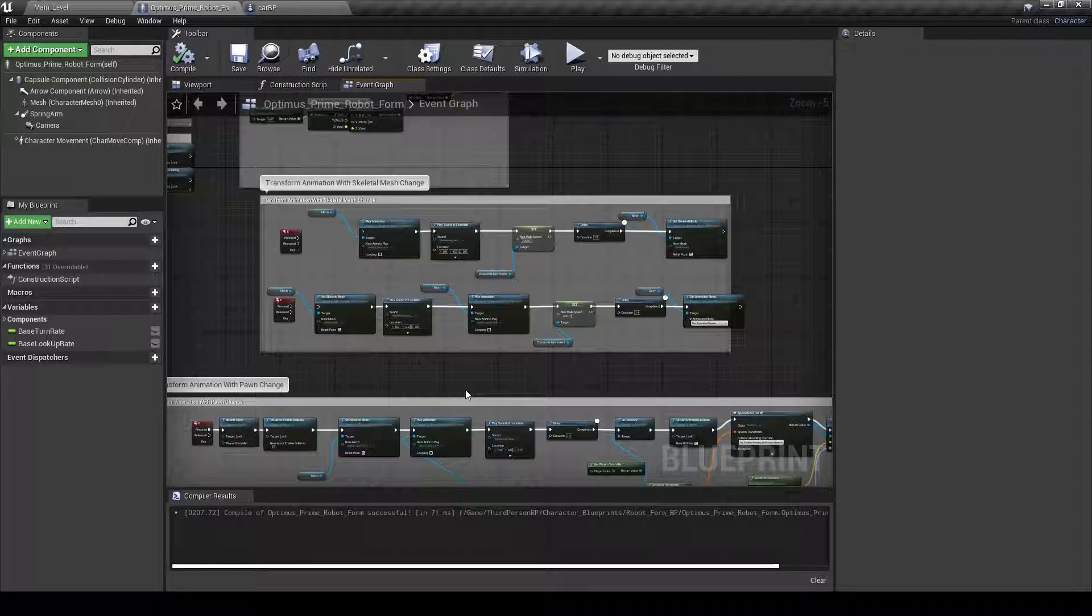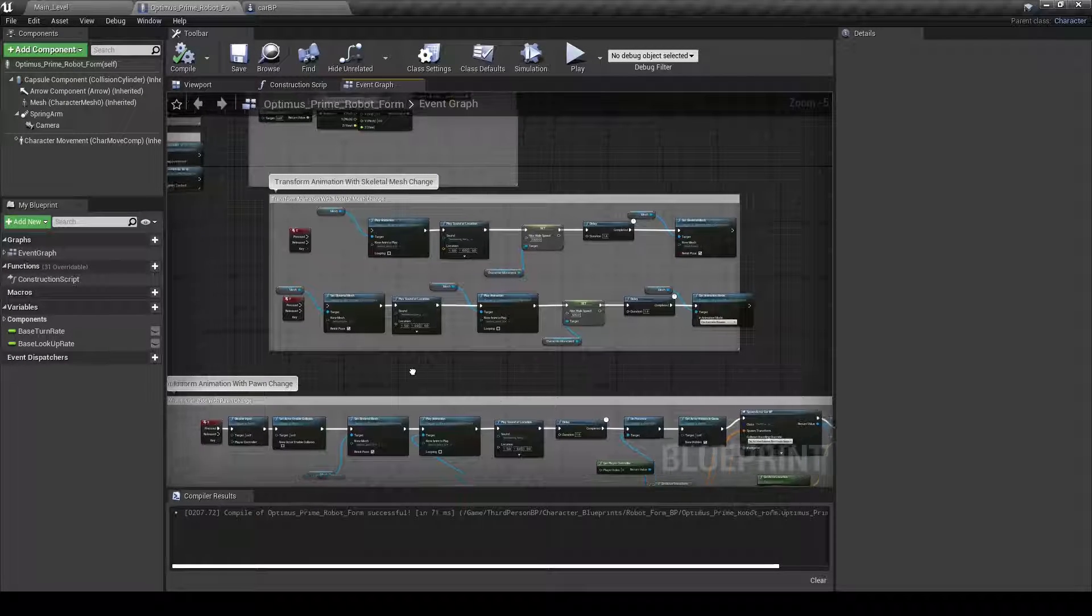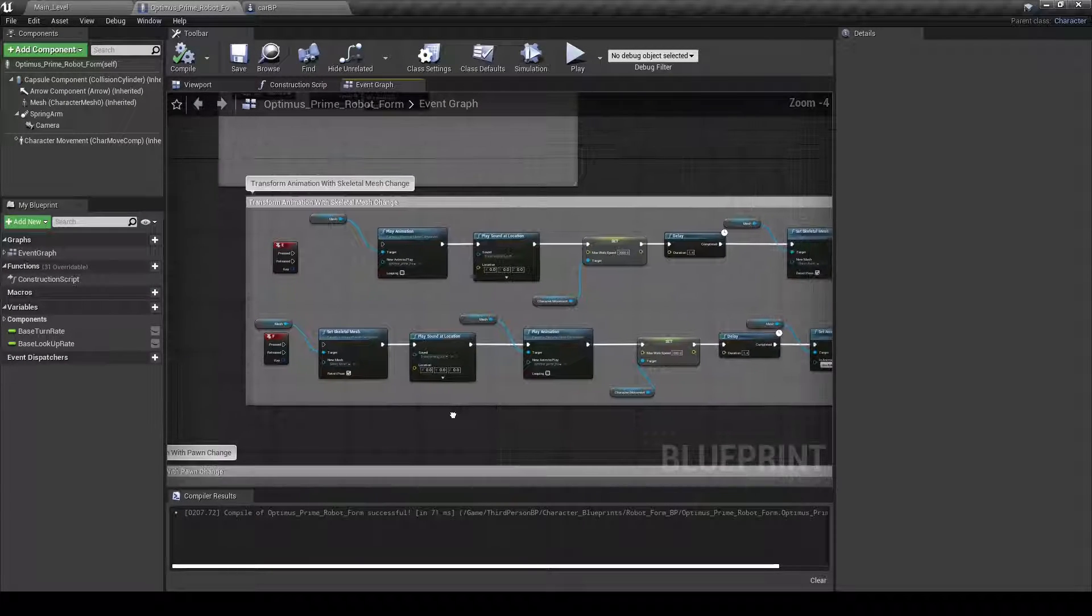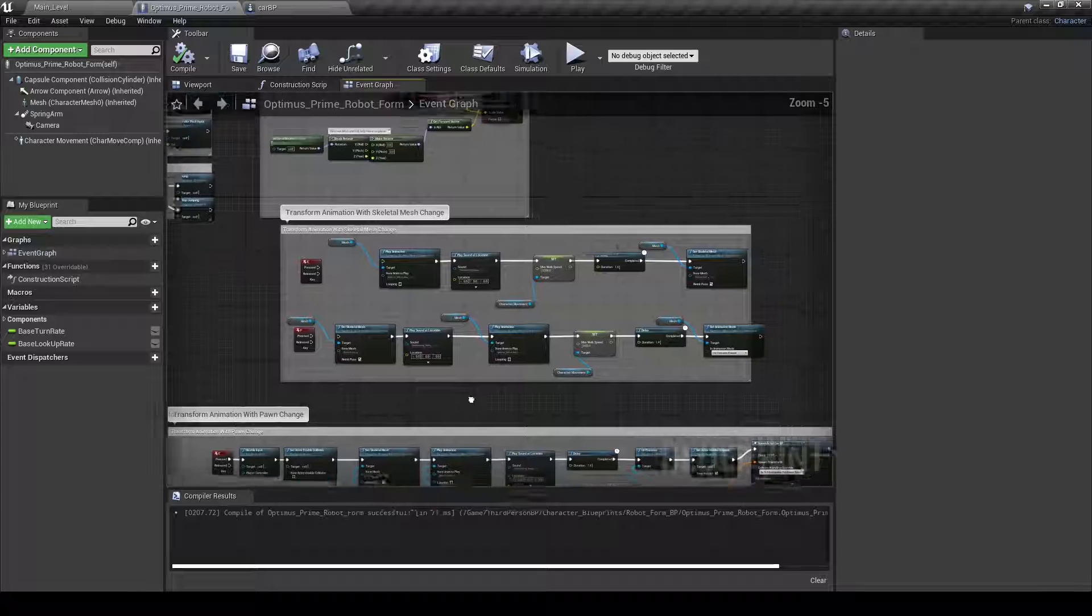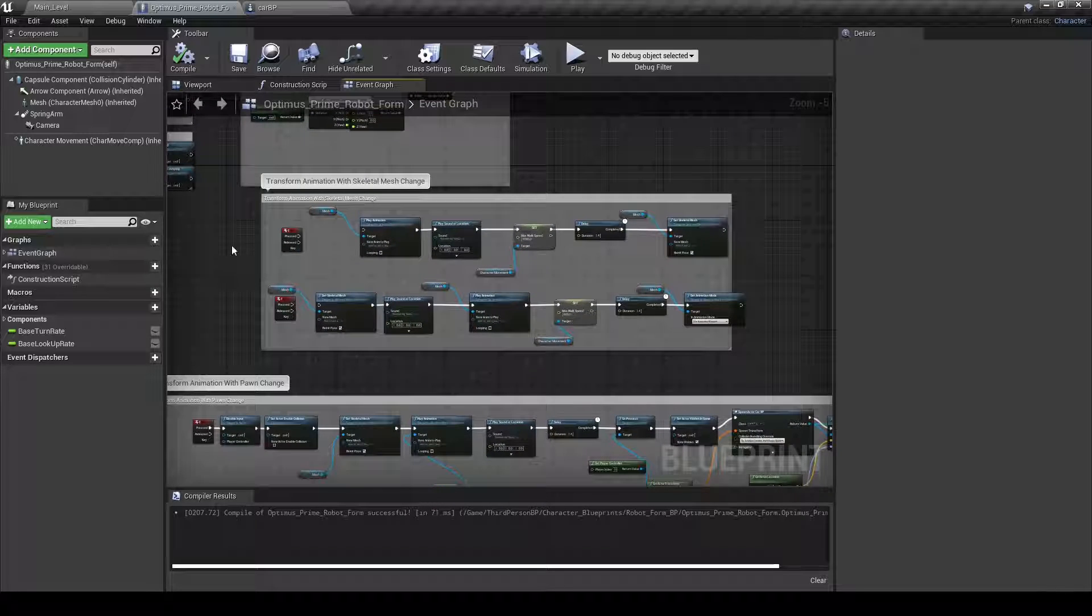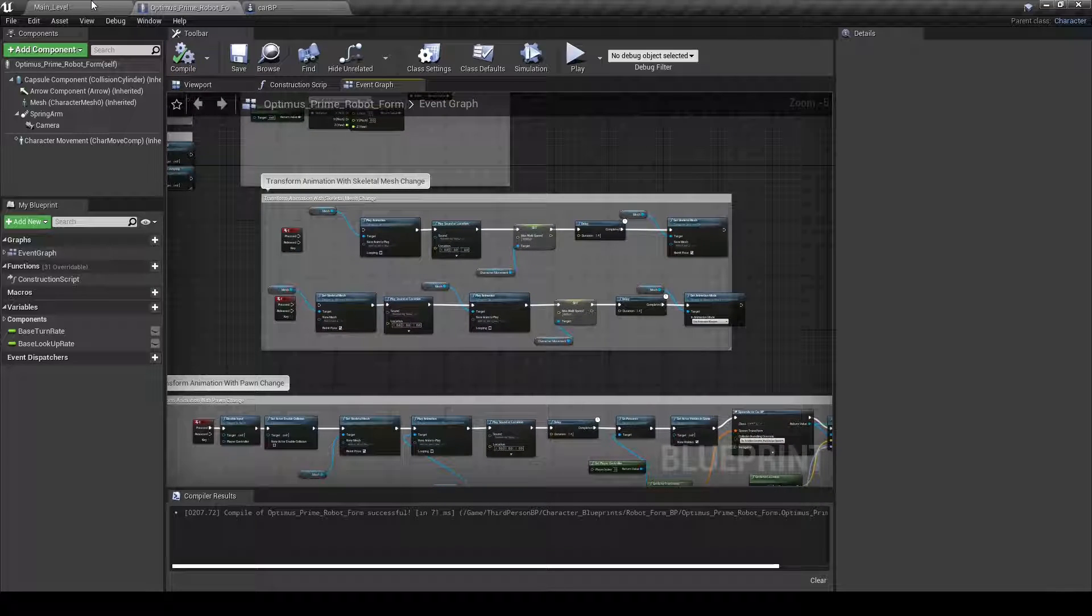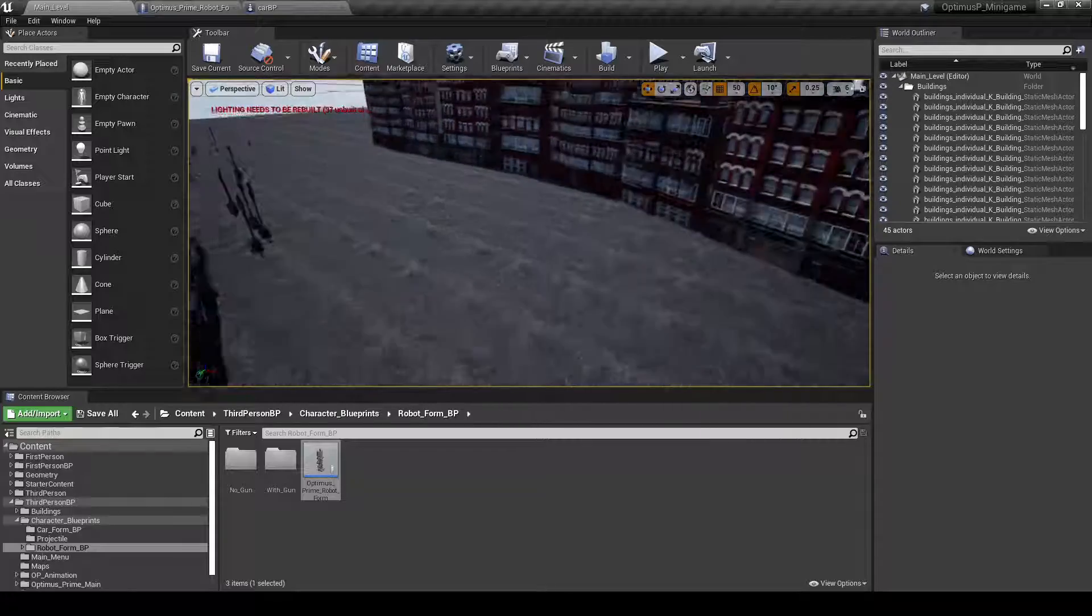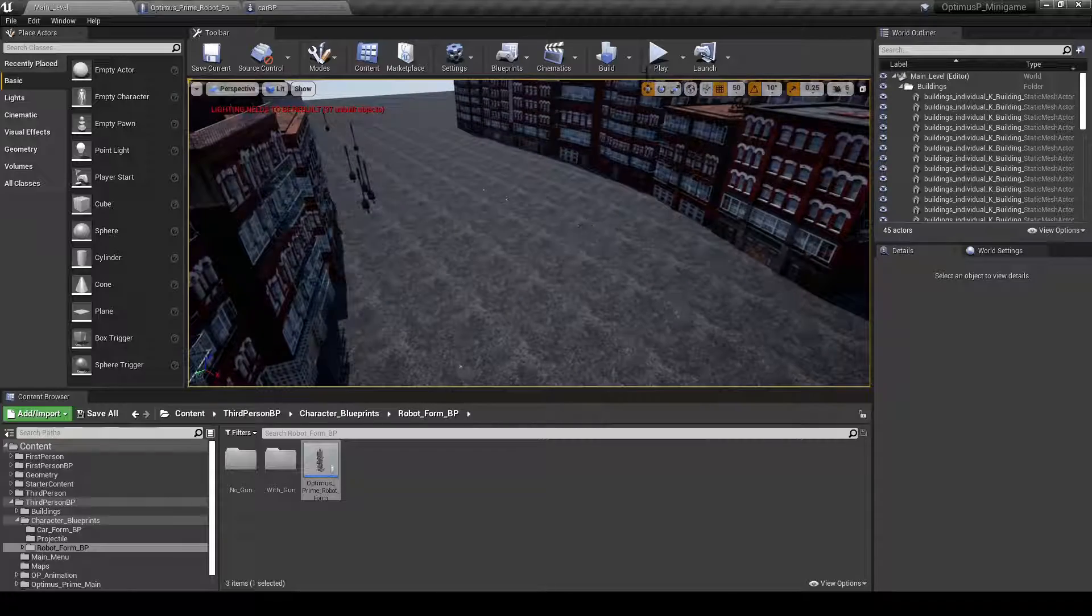Welcome to PeopleHunterNut. My name is Tyler and today I'm going to show you guys something I've been working on. This in particular is creating a transform effect for a robot form.